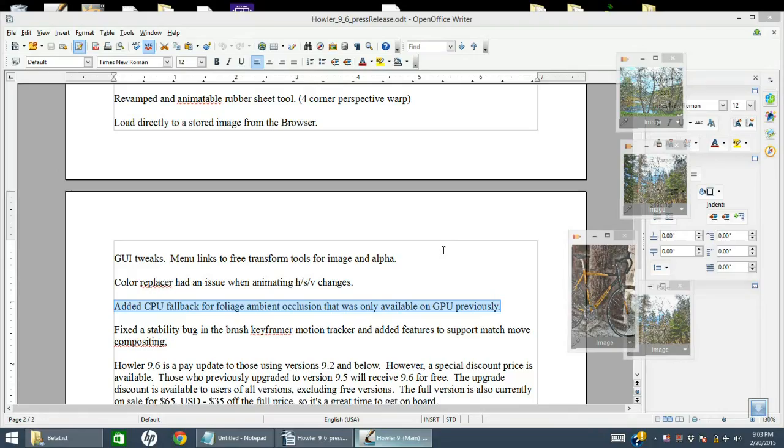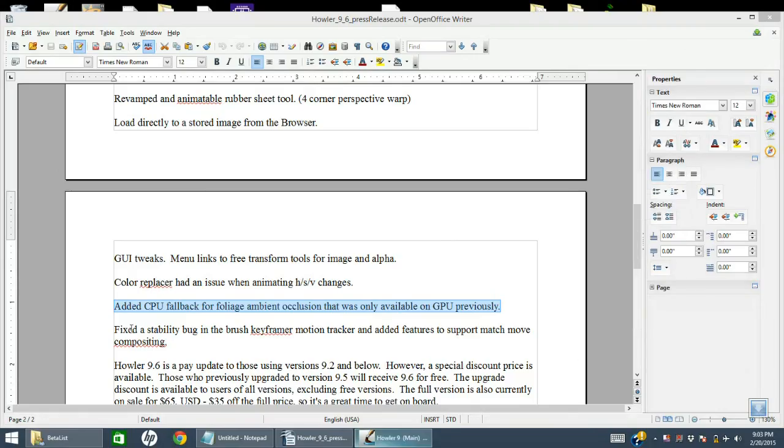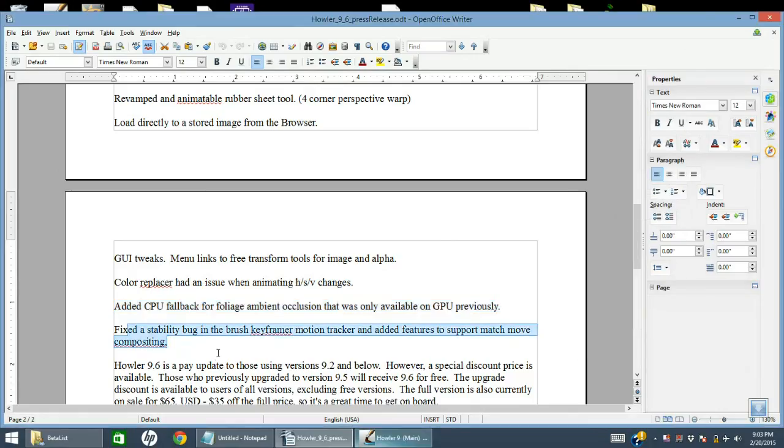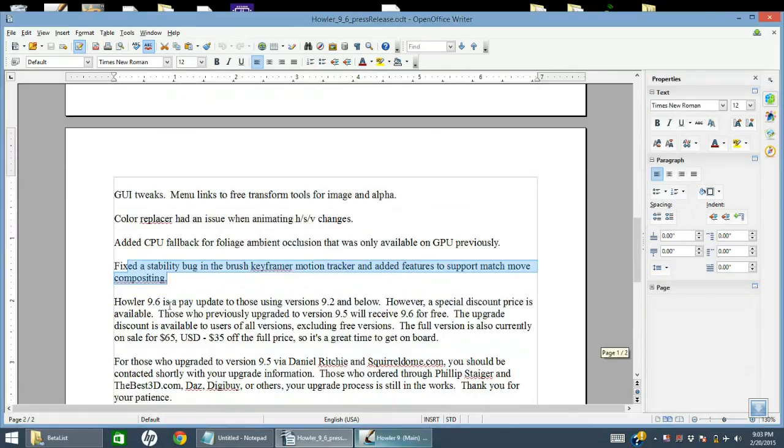I think we're at the end of the list now. Stability bug in the brush keyframer was fixed also.